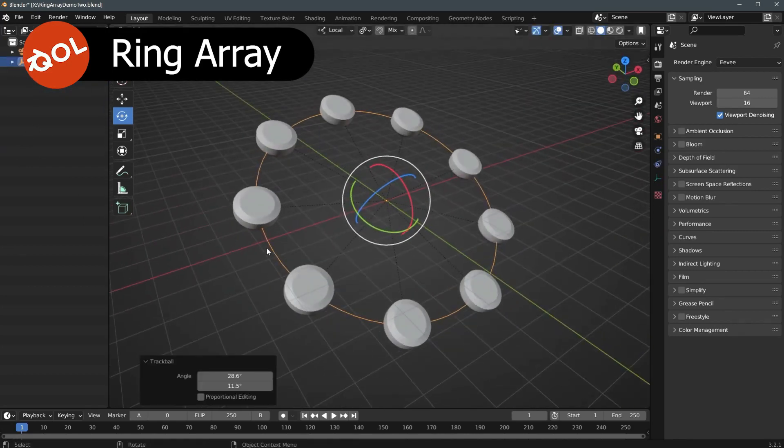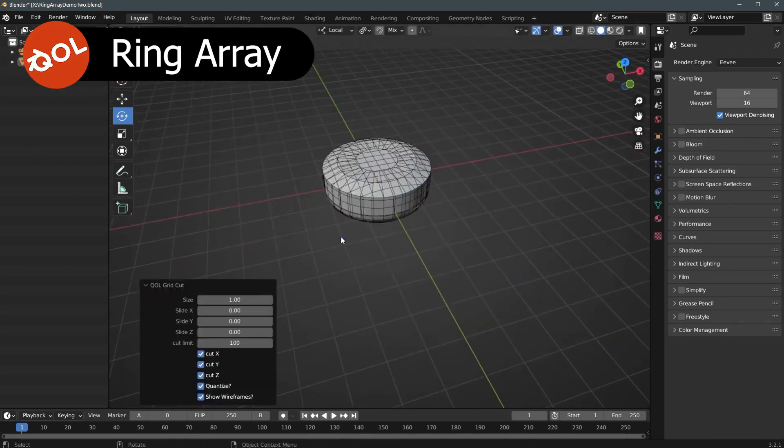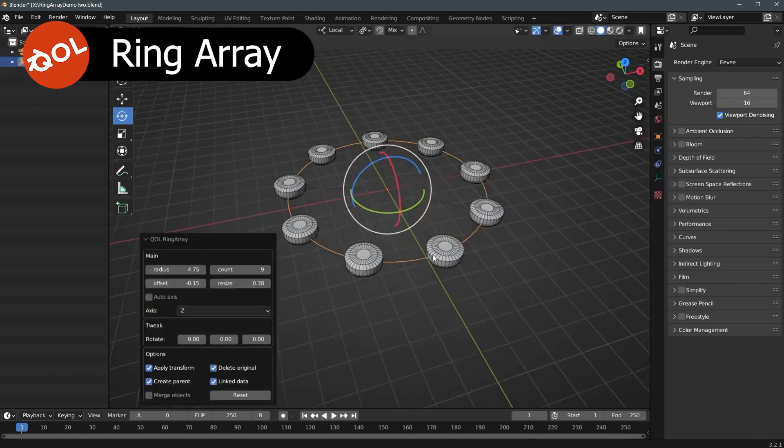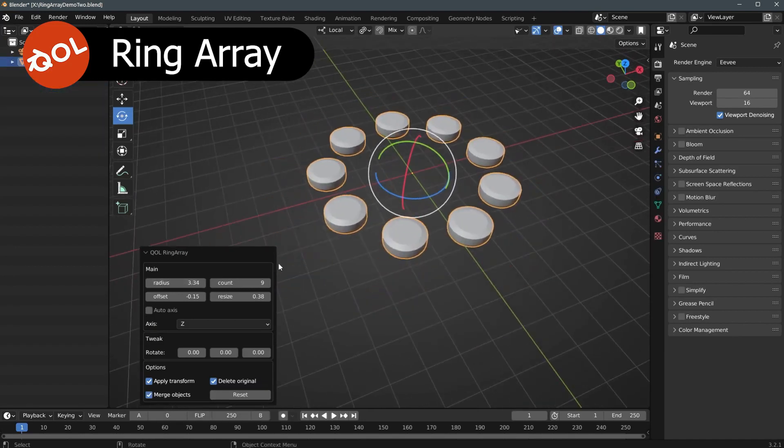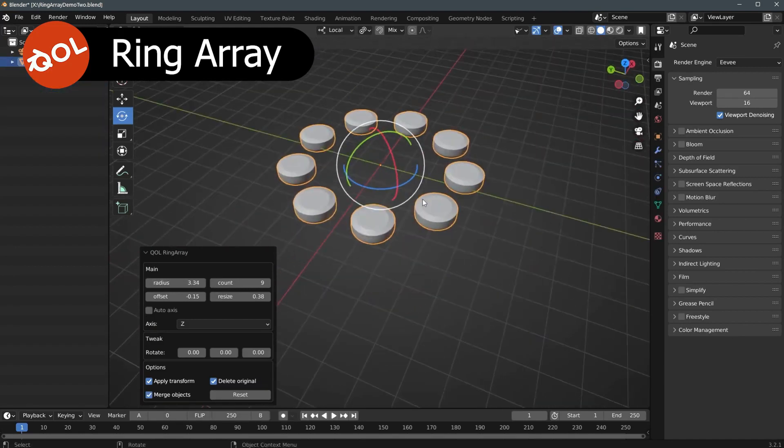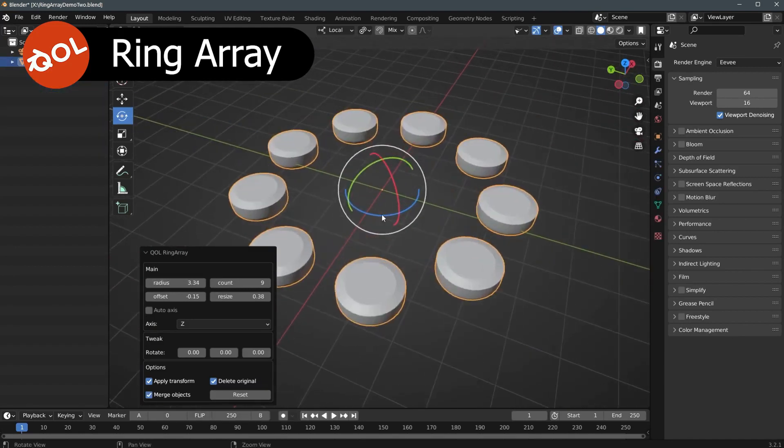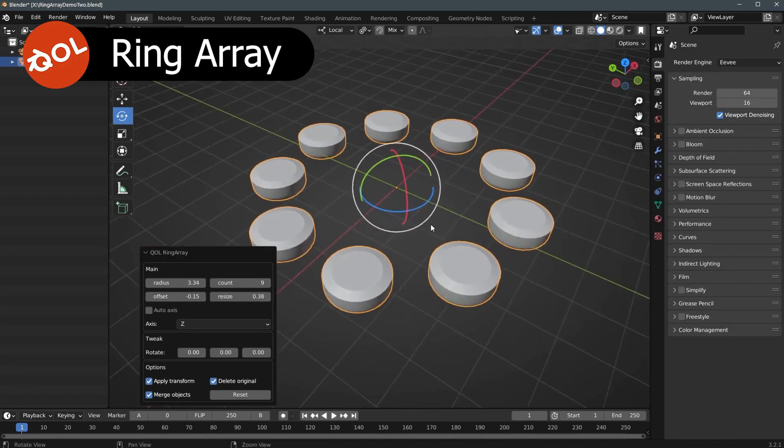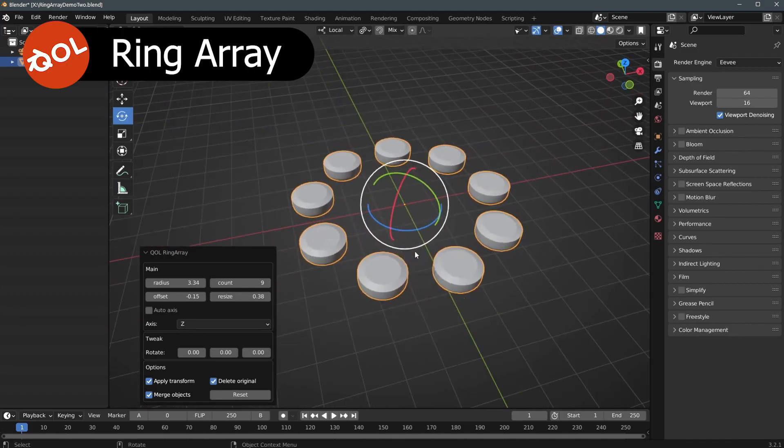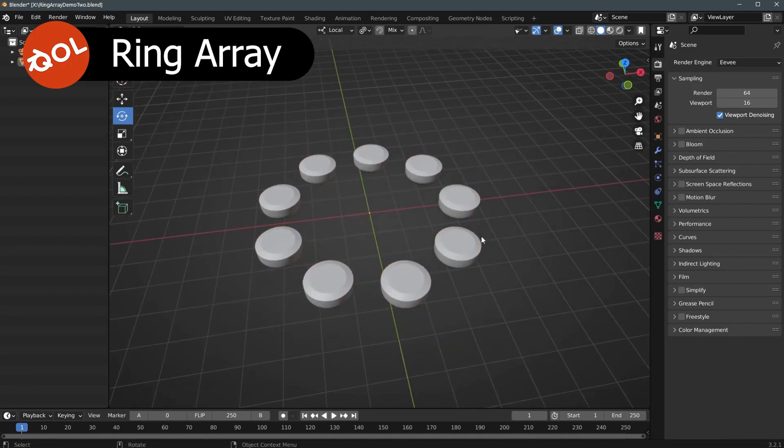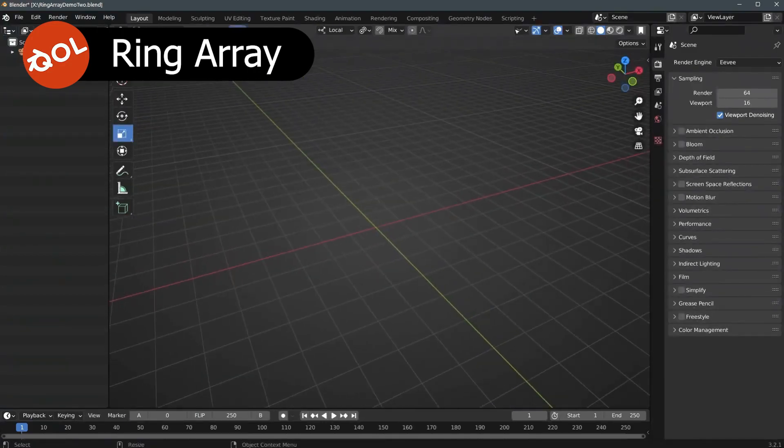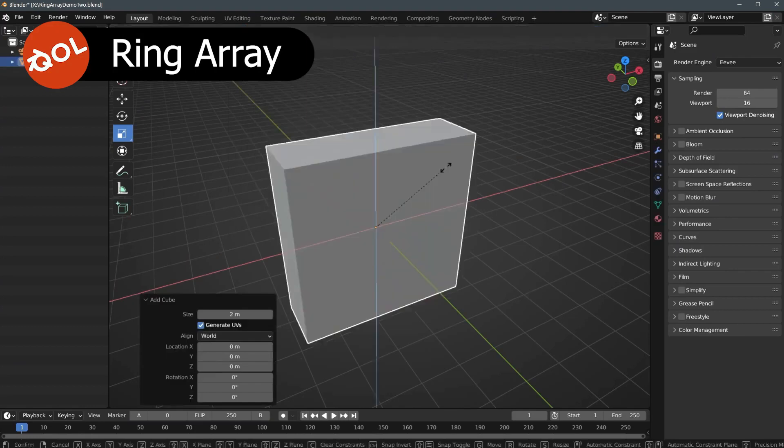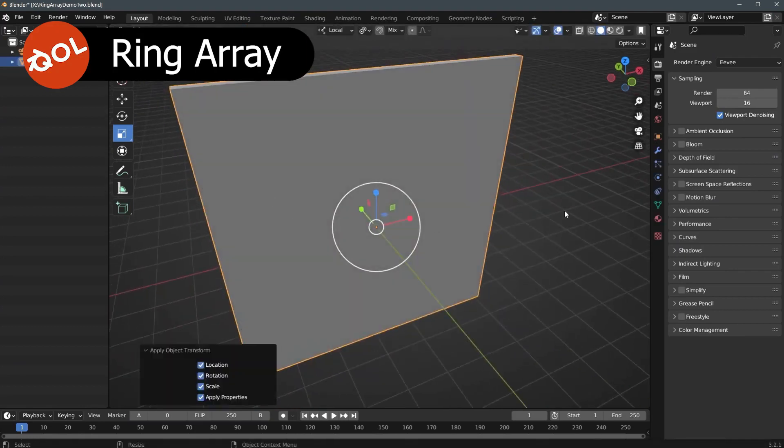Ring Array solves all of that and creates an array with a single click, allowing you to stay in the flow. While the process is perfectly simple, there is also a tweak menu available allowing for a powerful range of adjustments.